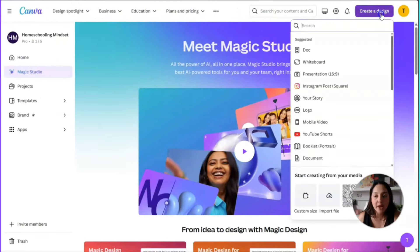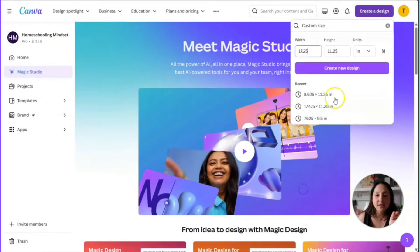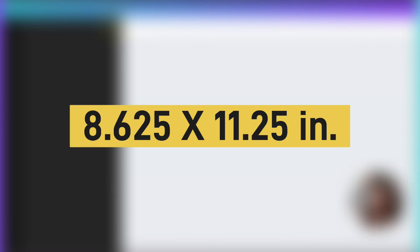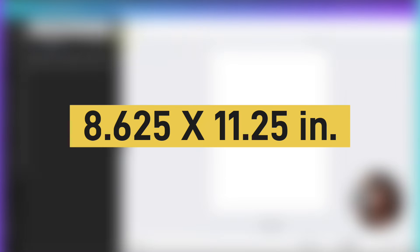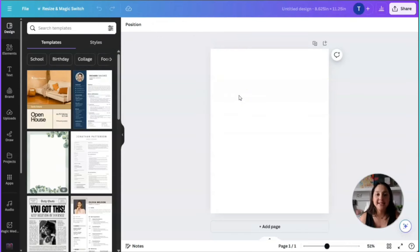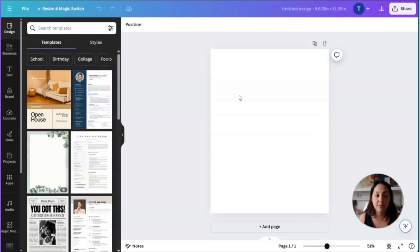What you're going to do is create a design. I'm going to use a custom size of 8.625 by 11.25. That means the images going on the page are going to extend to the edge of the page, and you will not have a problem with Amazon KDP when you upload it.